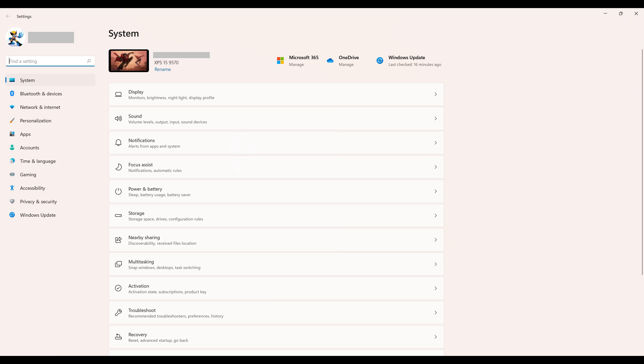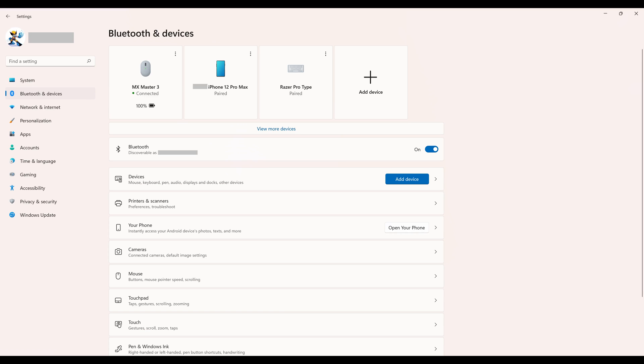Step 2. Choose Bluetooth and Devices in the menu on the left side of the screen. Options associated with Bluetooth and Devices will be shown on the right side of the screen.